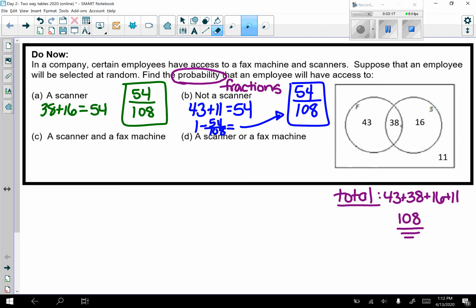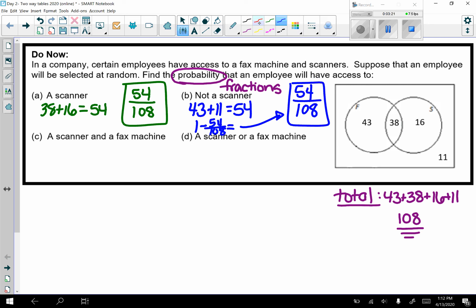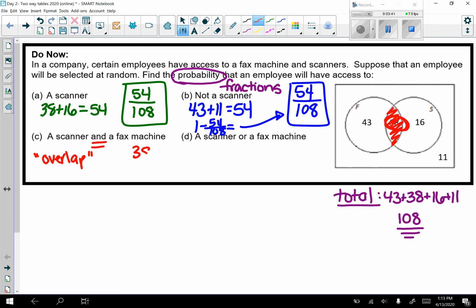Part c: who has access to a scanner and a fax machine? Remember, 'and' is your overlap — it's where the two circles overlap. So it's just that one number in the middle, which is 38, giving us 38 out of 108 because we want a probability.